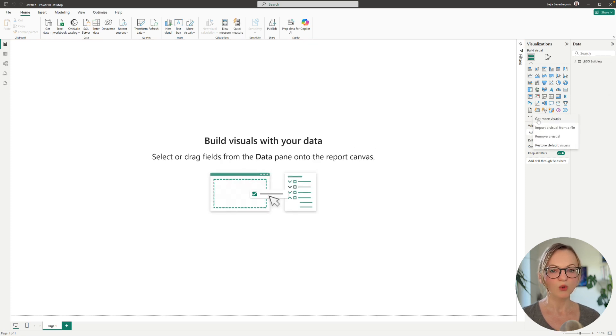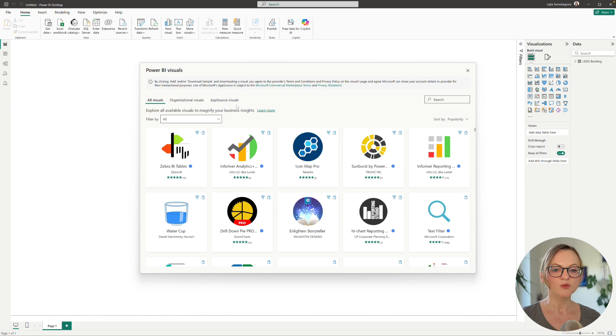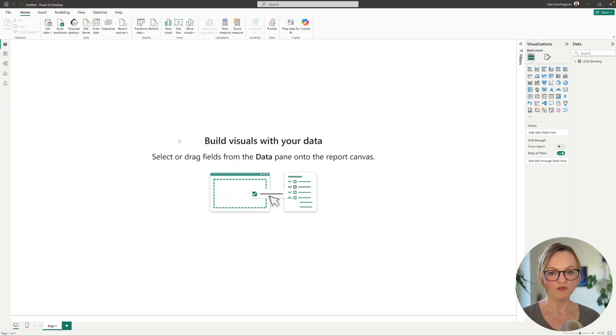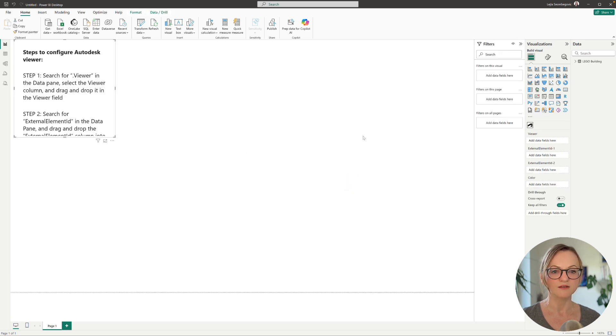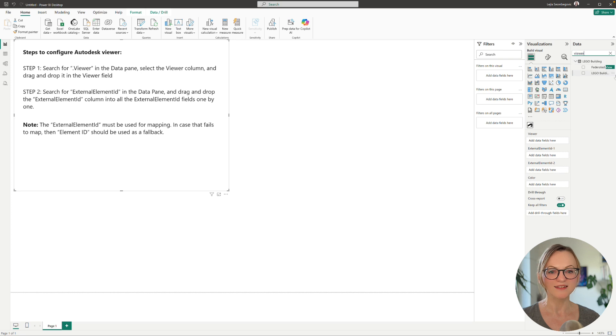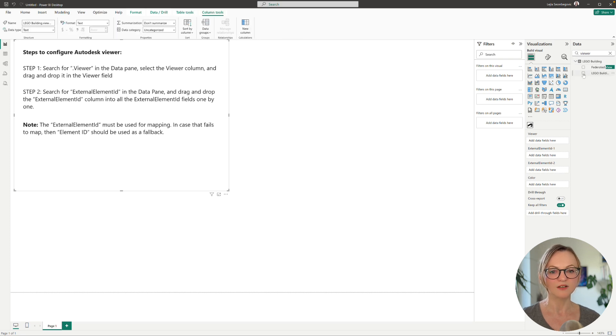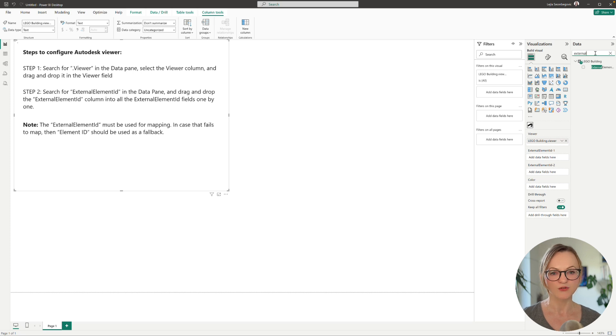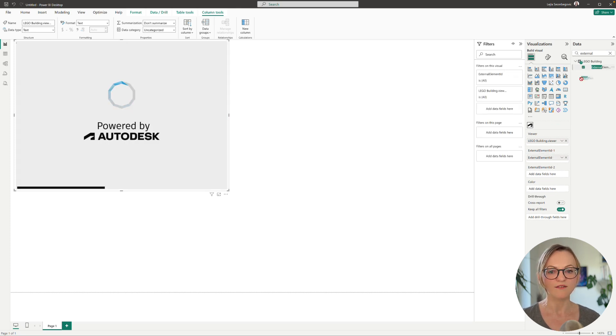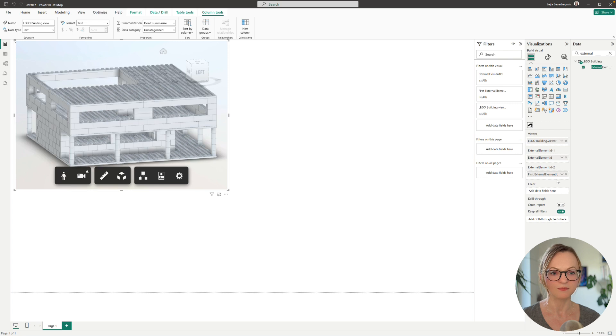First of all we want to add the Autodesk viewer. This one is now available through the Microsoft app source so you can just search for Autodesk and add it to the Power BI visuals. In order to set up the viewer you need to search and add the viewer data column to the first field and then the external element ID column to the other two fields to make sure that your other visuals will have a connection to the viewer as well.